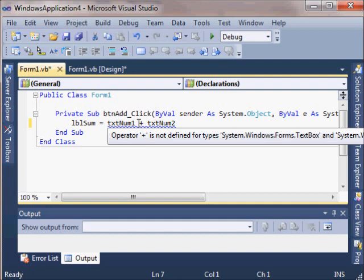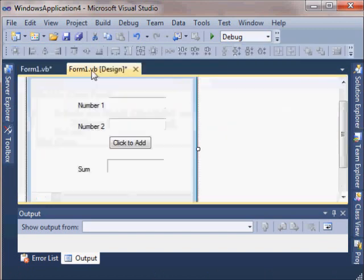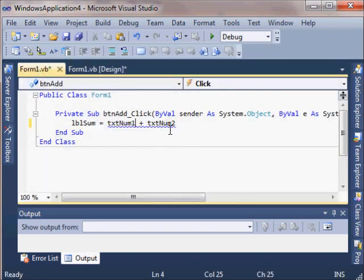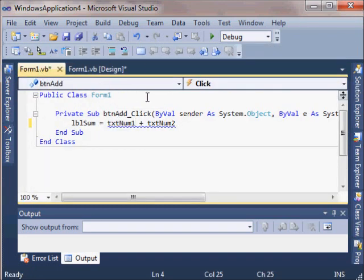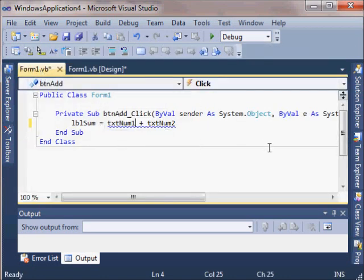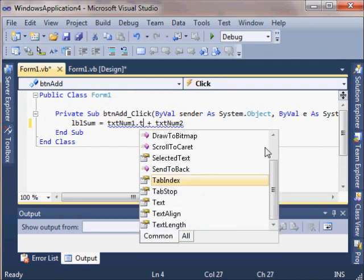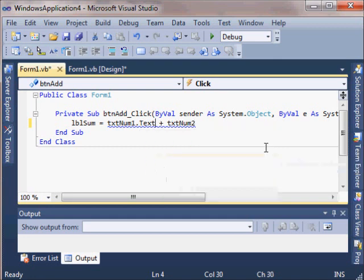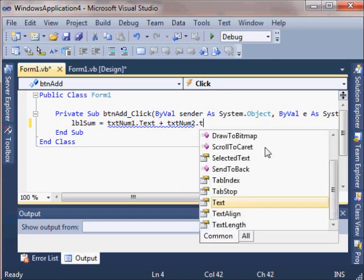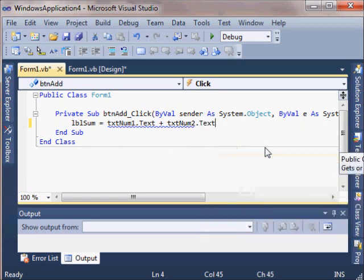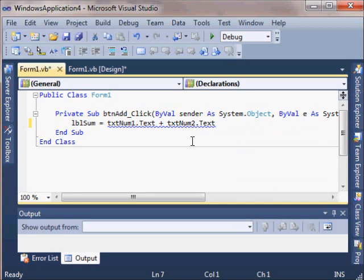So that doesn't work. It says operator plus is not defined for a Windows Forms text box. We can't add two text boxes together. That's what this message is telling us. We need to work with the text that's inside these text boxes. The text box is really a class. So the text box is an object. This is an object. And we need the text property or the text field of that object.